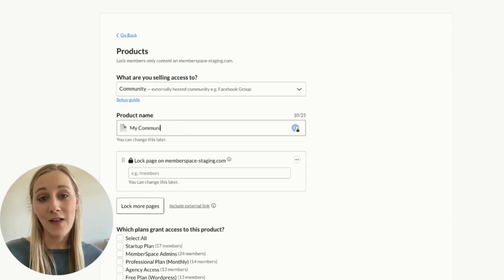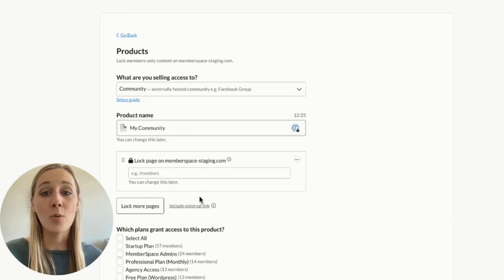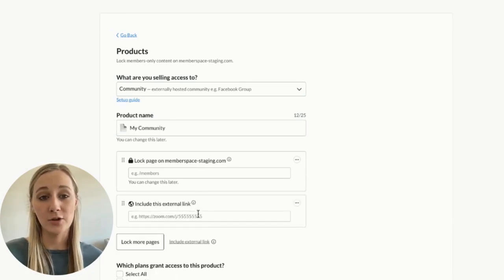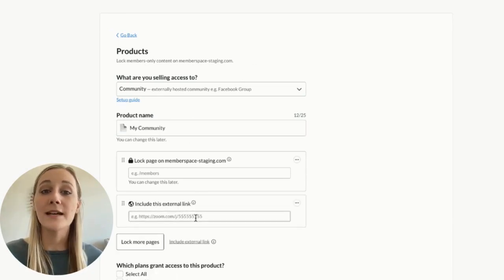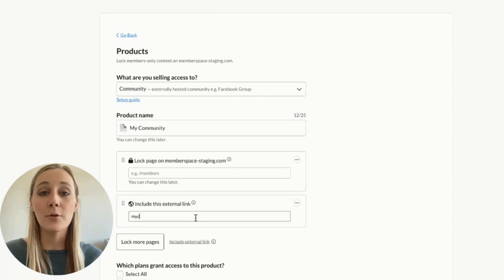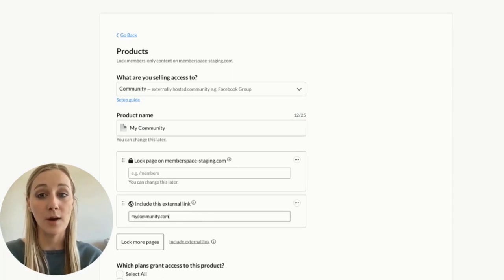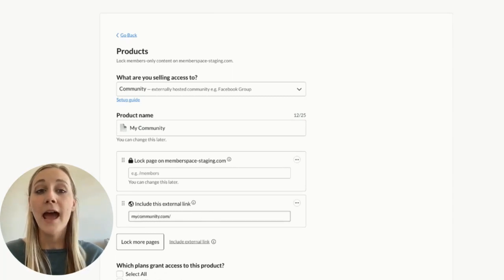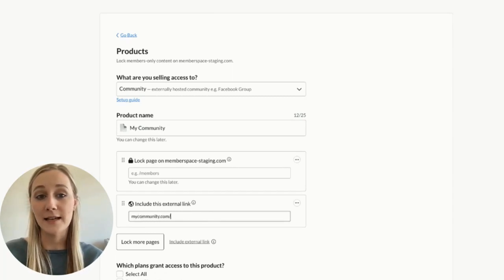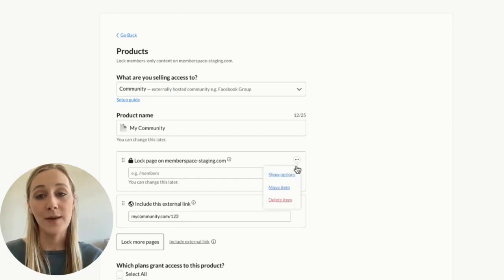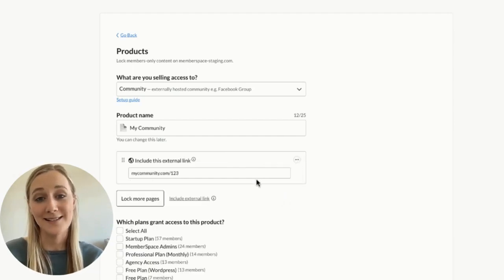When it asks you to lock pages, you'll want to click the include external link option because the community will be hosted on WhatsApp and not your website. And then you'll paste a link to your community here. This will make sure that only paying members can access the link.